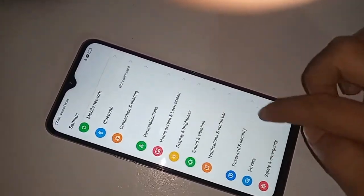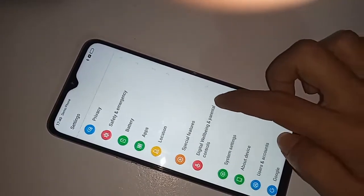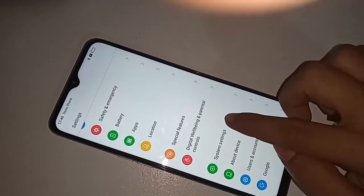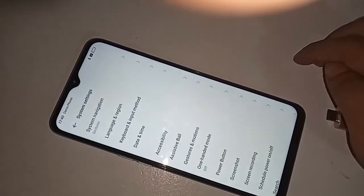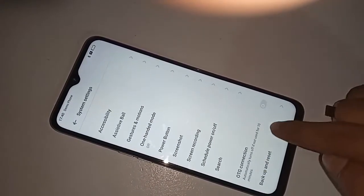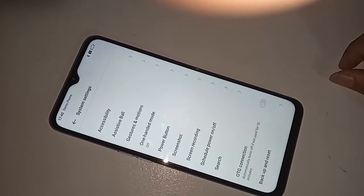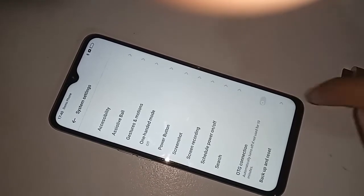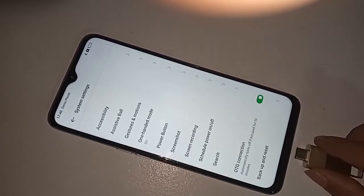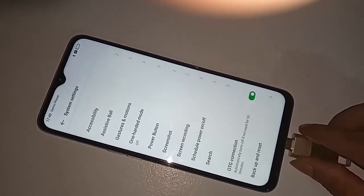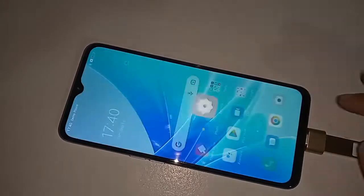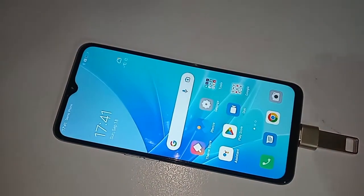Scroll down again and you'll see an option called OTG Connection. If your phone OTG doesn't work, you just turn on that OTG Connection option. As soon as I turn on that option, my phone now has OTG connection enabled.